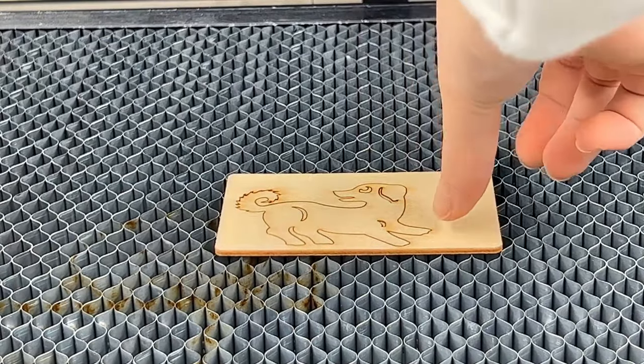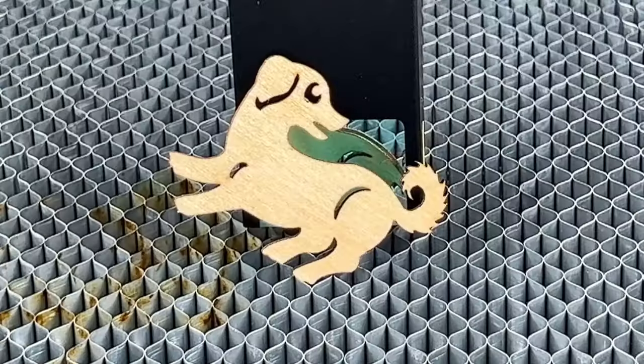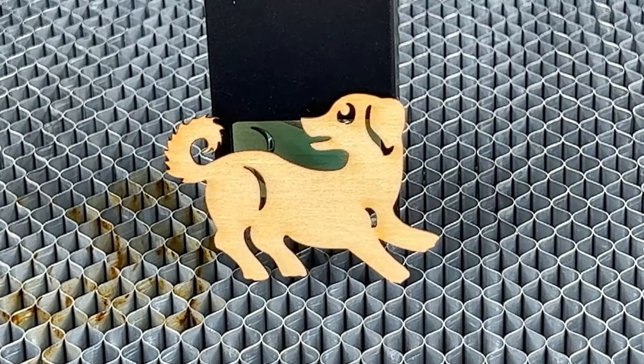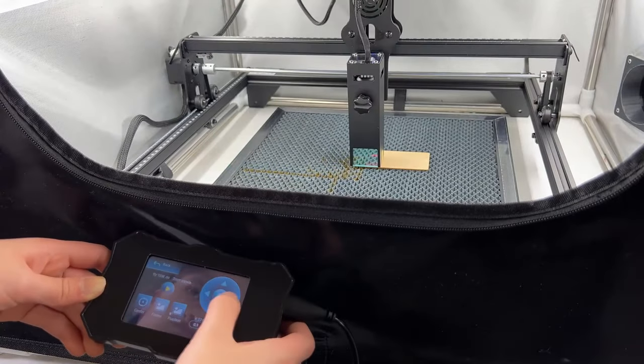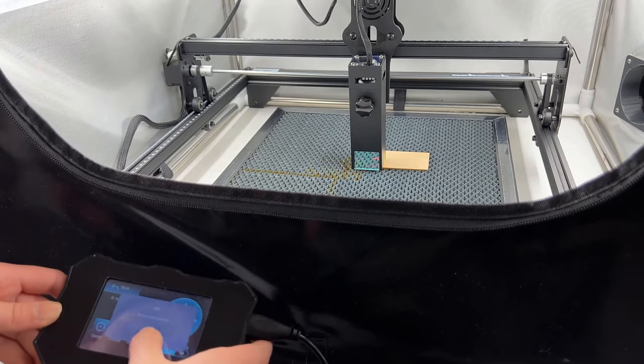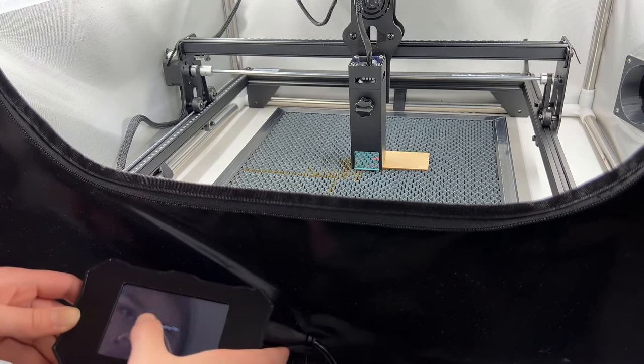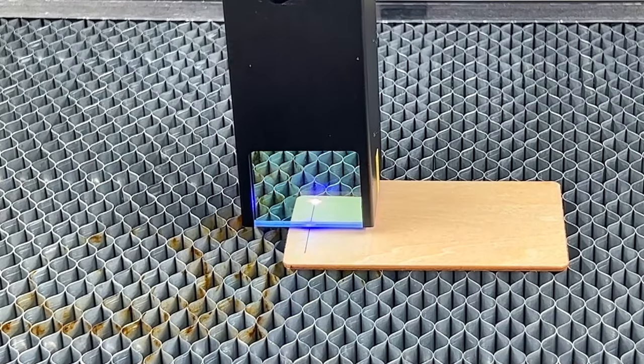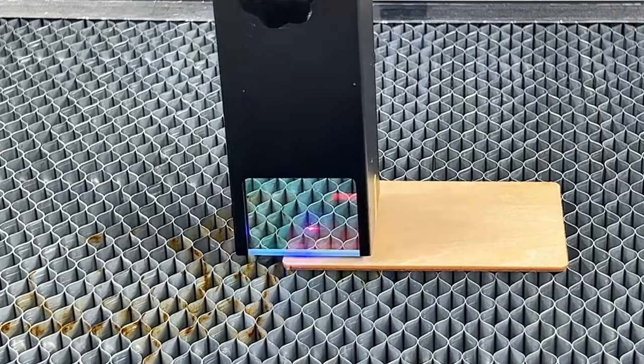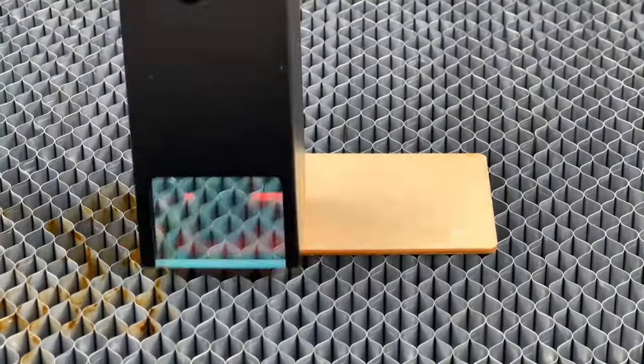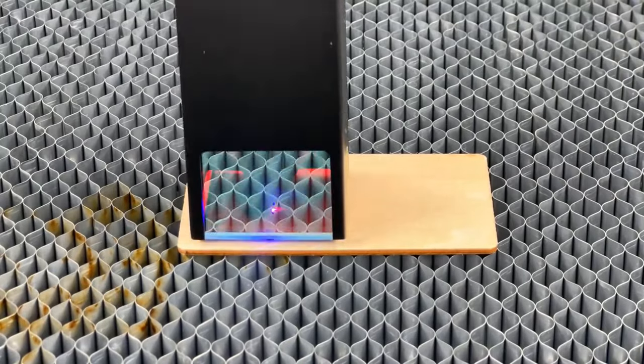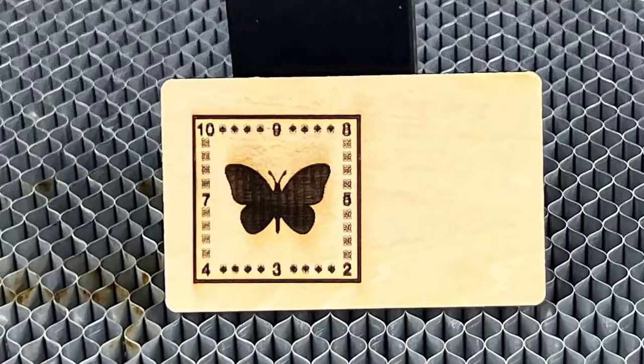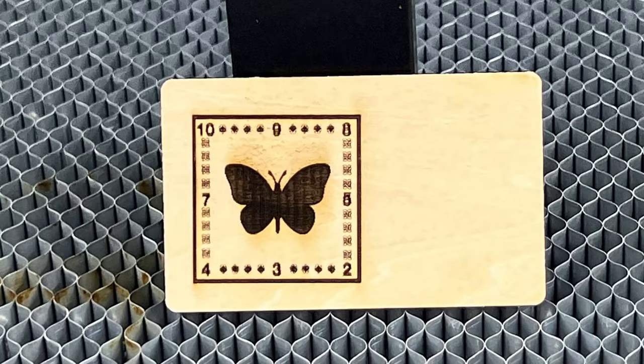It cuts a dog into the sample 2mm plywood. The front side is clean, and with the honeycomb bed, the back is also quite clean. Since there are only two sample files on the SD card, I will also run the other one and see what it is. It's a butterfly that is scanned line by line, just like how we engrave photos, but I do think it's a little bit too dark.